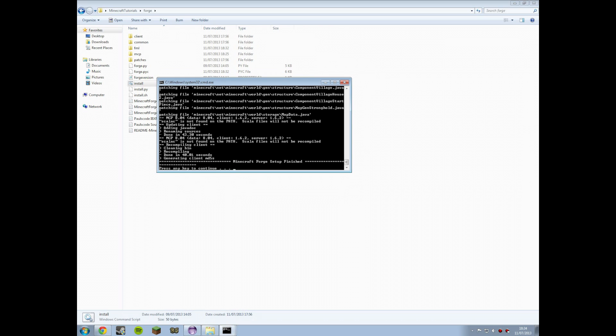And we're back. Finally, it has finished decompiling the Minecraft source. That will take a long time. A very long time depending on how your computer is feeling.